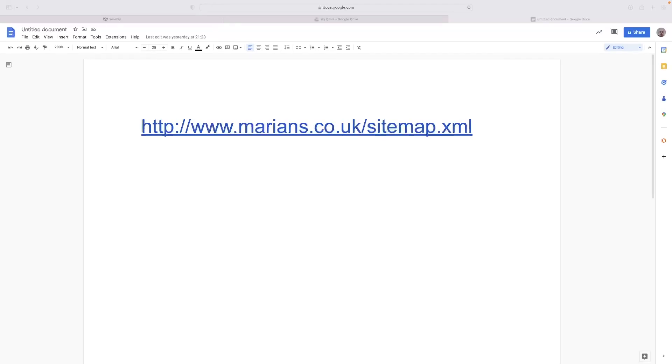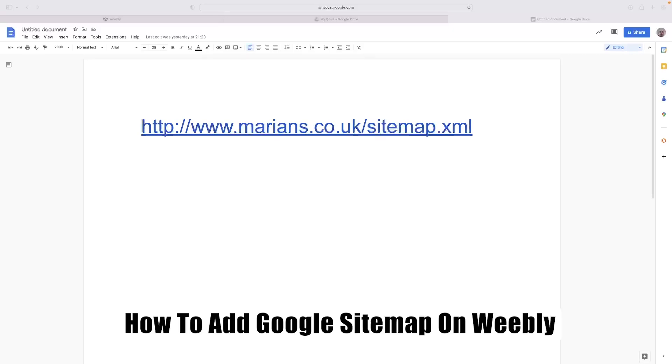Hi there guys, welcome back to the channel. Thanks very much for joining us again today. I've got a very short video that will show you how to add a Google sitemap on Weebly.